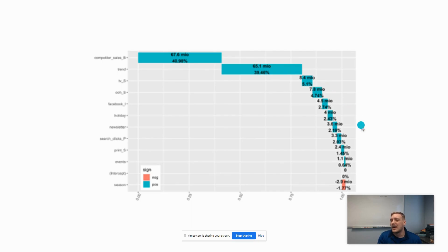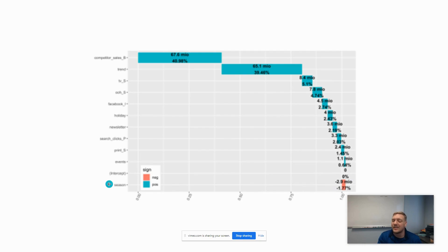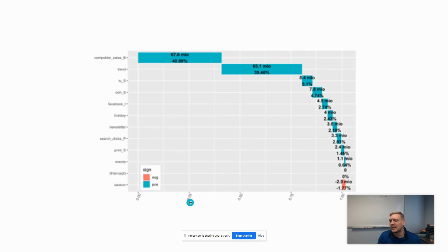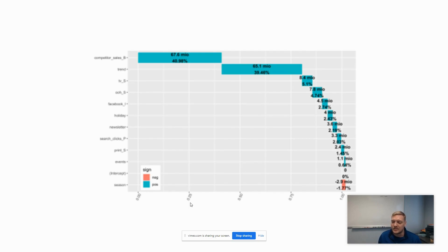All the way down here, once you get into this red line, you can see seasonality is causing a negative impact. This waterfall chart is a good way to summarize the outputs of the model without having to look at the coefficients.